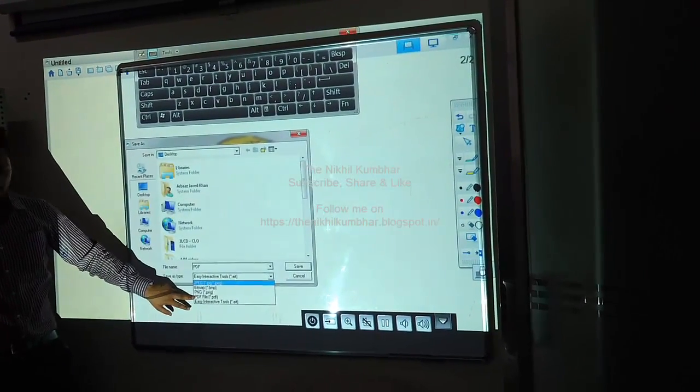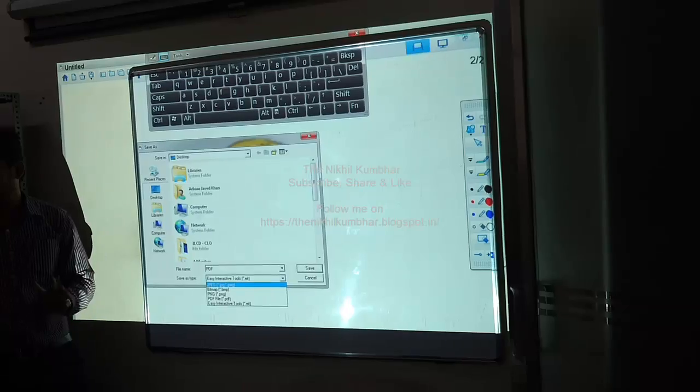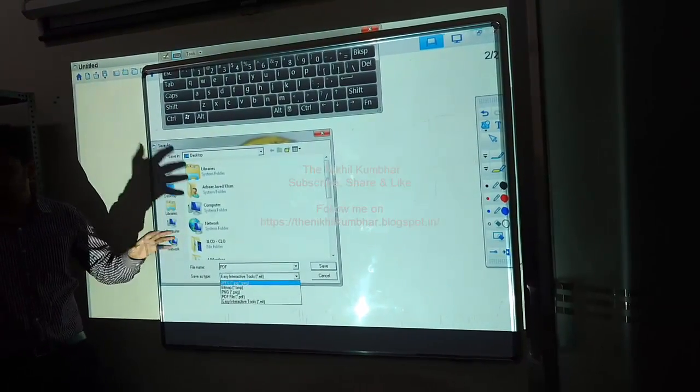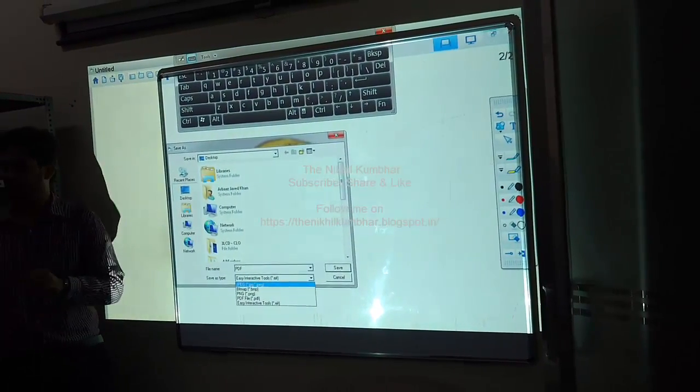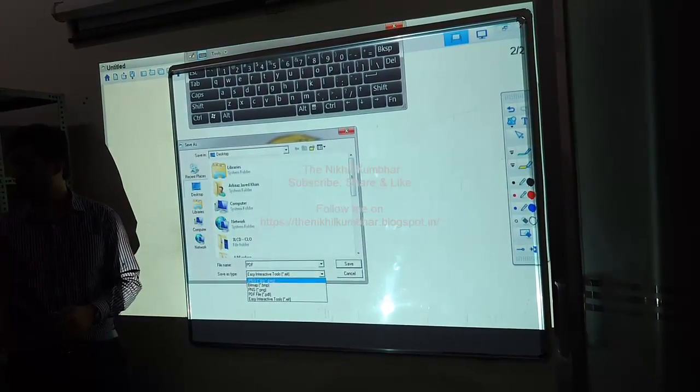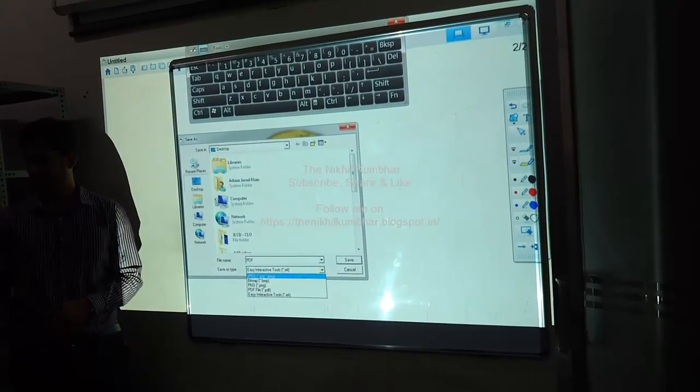If I save in PDF format, I cannot re-edit it. I can just save it in the graph and distribute to all the people who are attending class for reference sake.